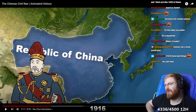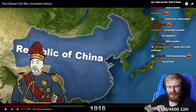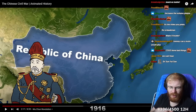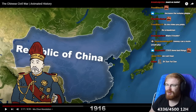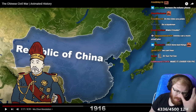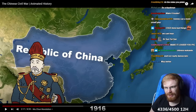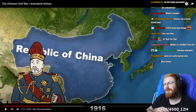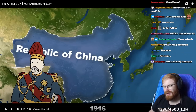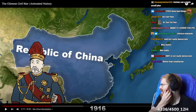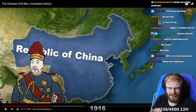I always wondered what the world would look like if the Kuomintang won the Civil War. You would have a democratic China nowadays. That would have been so interesting. But I still think the USA would have had a Cold War against them.